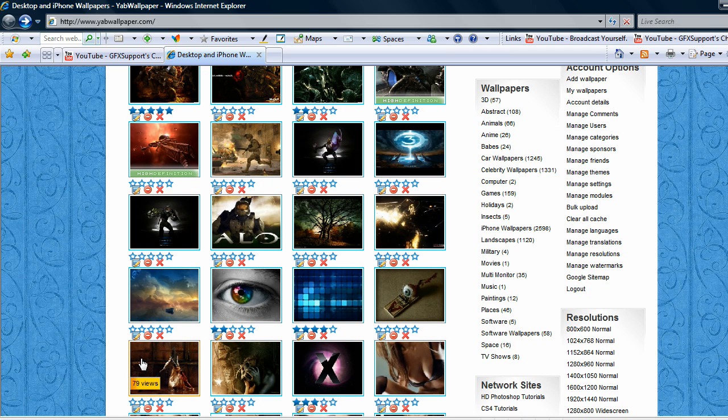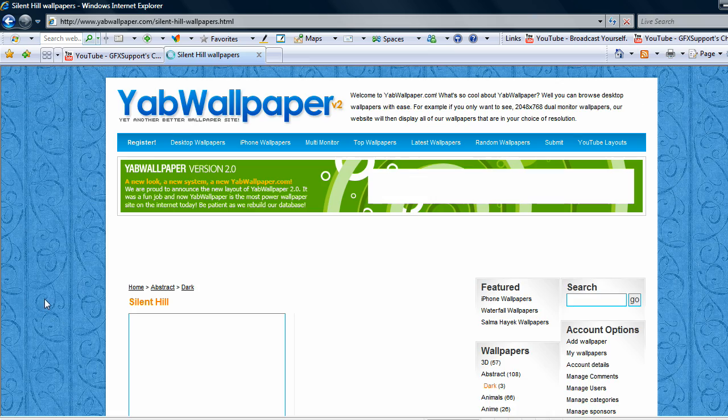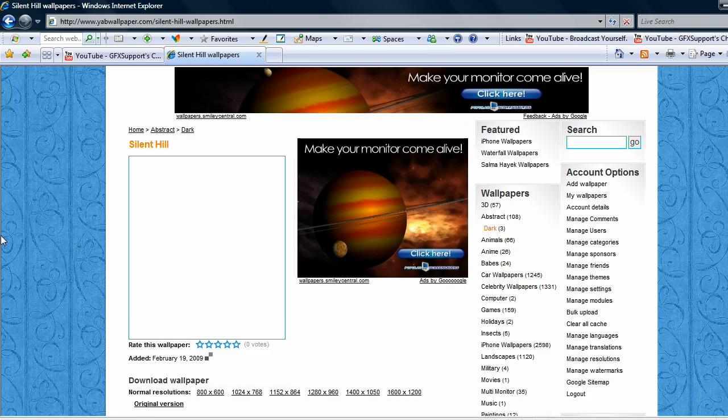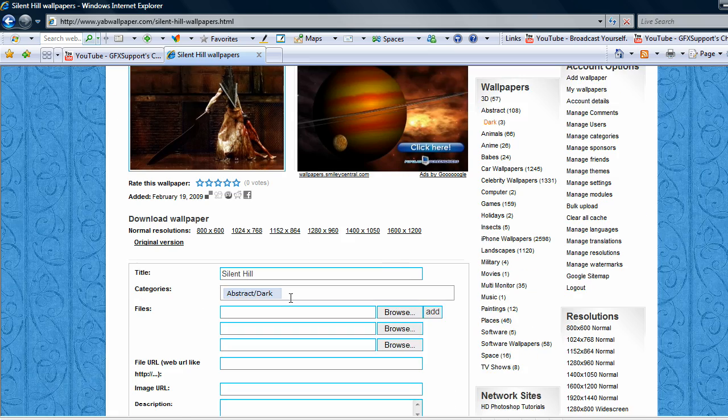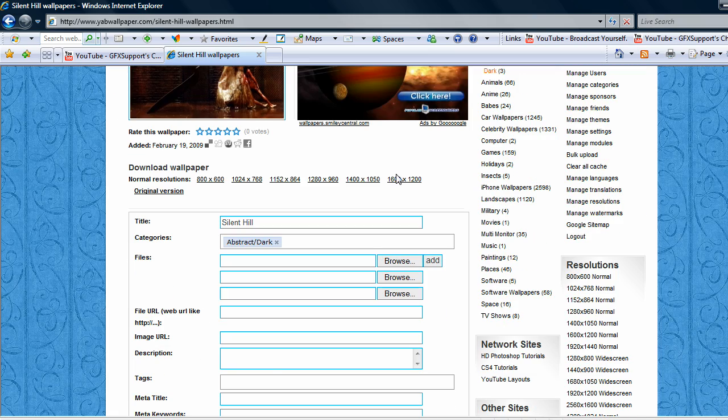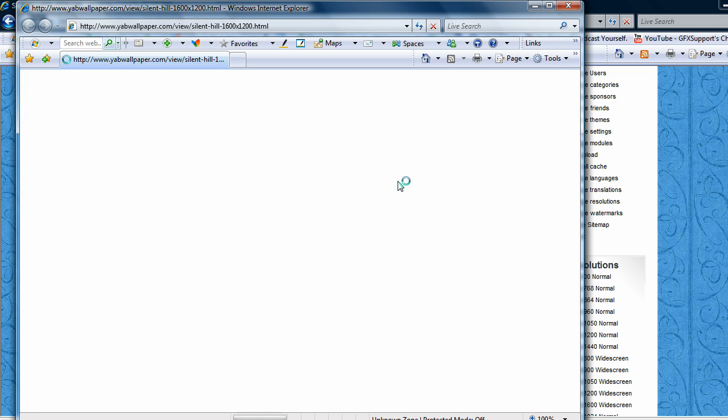Let's check out another wallpaper here to see if I can throw it in the back. Actually, this one might work. We'll go with this. Silent Hill. If it's a large resolution. And it is. So I'll go with this.